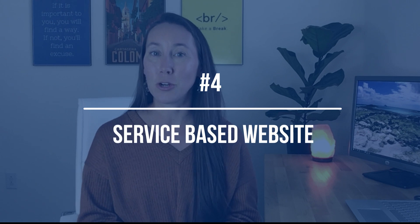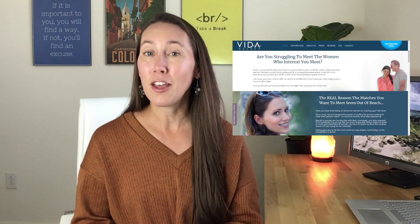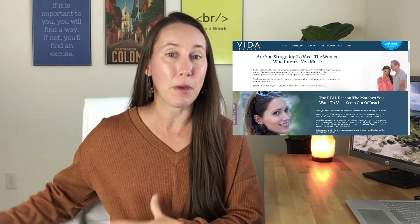The fourth website asset you can own is a site that provides a service. This can be a service that you yourself provide, or it can be a service that a team member provides — maybe someone you already have who does all the work. Or this could even be where you are reselling someone else's service or outsourcing to another company. You are the one bringing in the lead and then passing off the work.